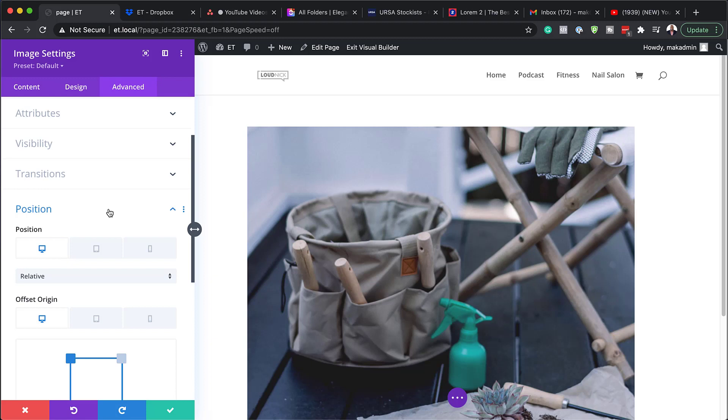So basically this is all I have regarding the positioning. And this is the key differences. And this should give you an idea of how to use these in Divi.